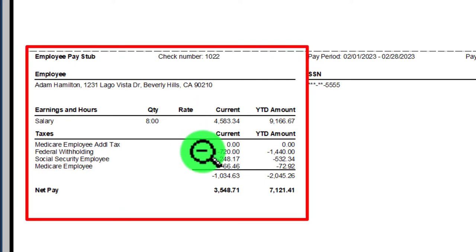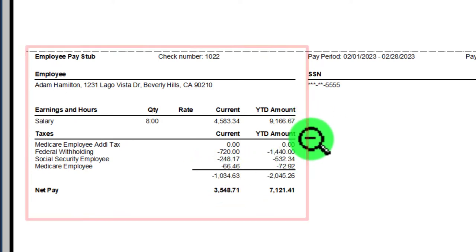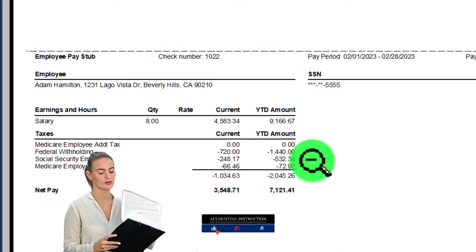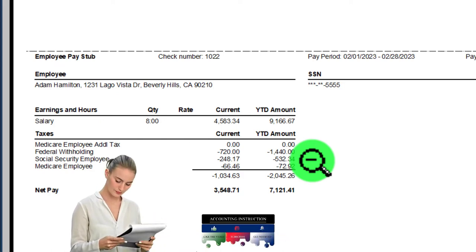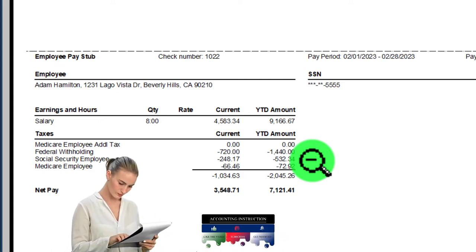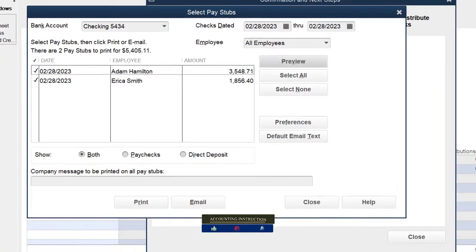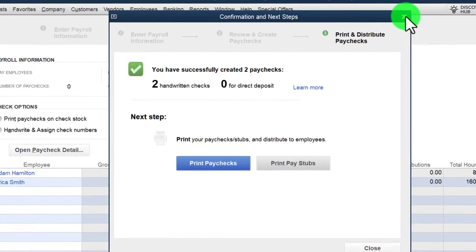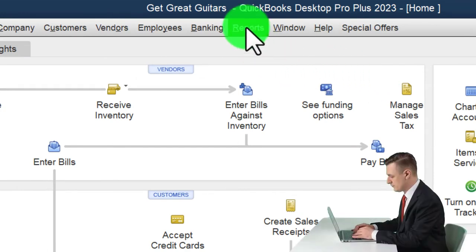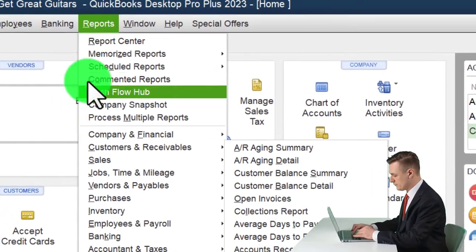They need the current period amounts and year-to-date figures. The data becomes complex — that's why you effectively have to pay for payroll services, because while no single calculation is complex, putting them all together gets complex. I'll close this out and check the register: Reports > Banking > Use Register > Checking Account.